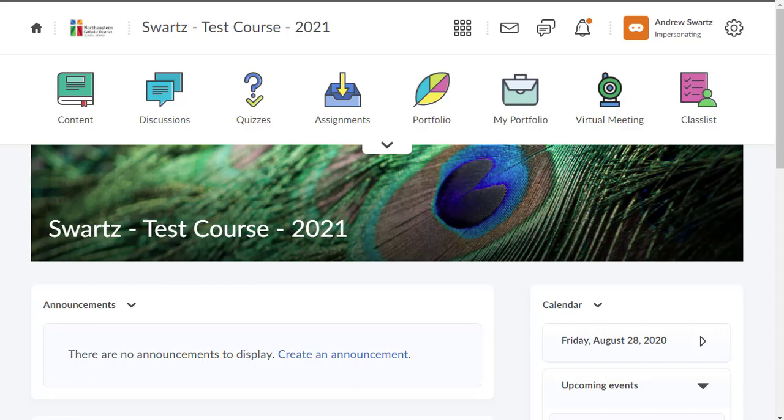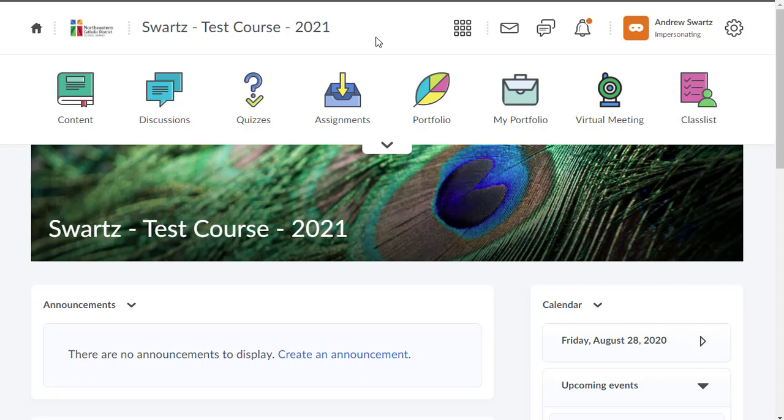Hi there, I just wanted to share a few quick tips on how you can edit your course homepage. Everyone in the board has been given a course for the 2021 school year, and you might want to customize it a little bit.